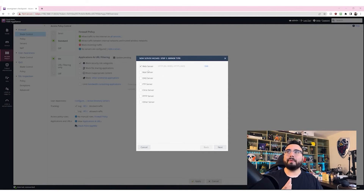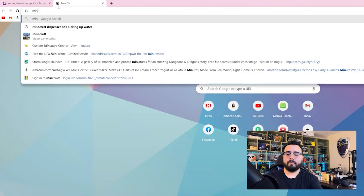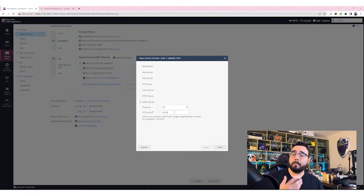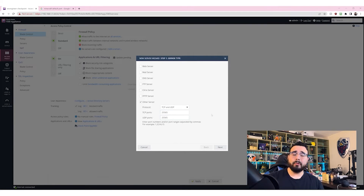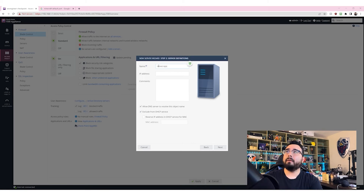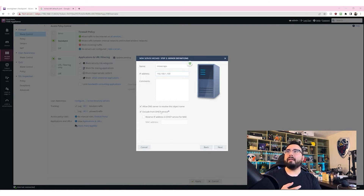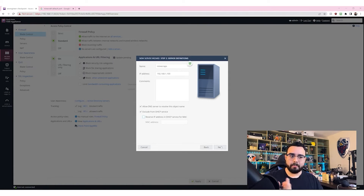A wizard to add a server is pretty sweet. A web server will use web ports by default. For Minecraft, there's a default port — if you're using the default Minecraft server port it's going to be 25565. That's the only port we're going to allow, and it needs to be both TCP and UDP. Luckily it gives us the options without having to do two separate entries. The Minecraft server on my network is at 192.168.1.100.